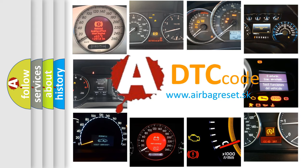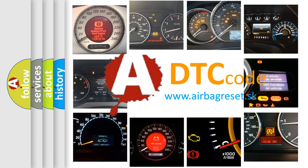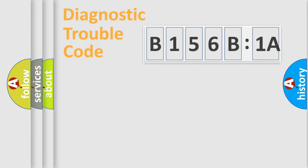What does B156B1A mean, or how to correct this fault? Today we will find answers to these questions together.